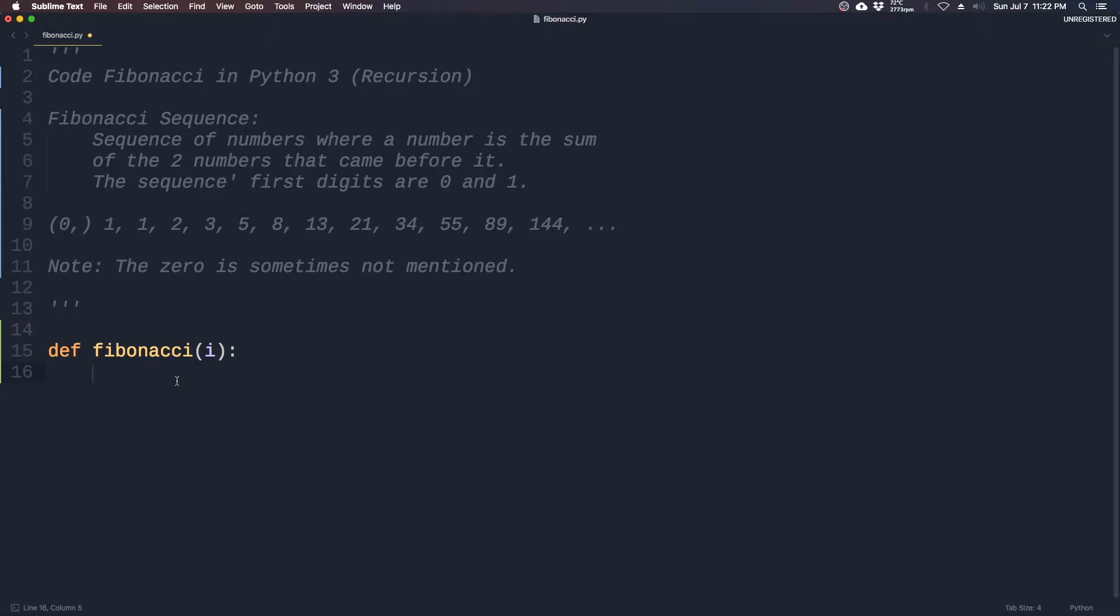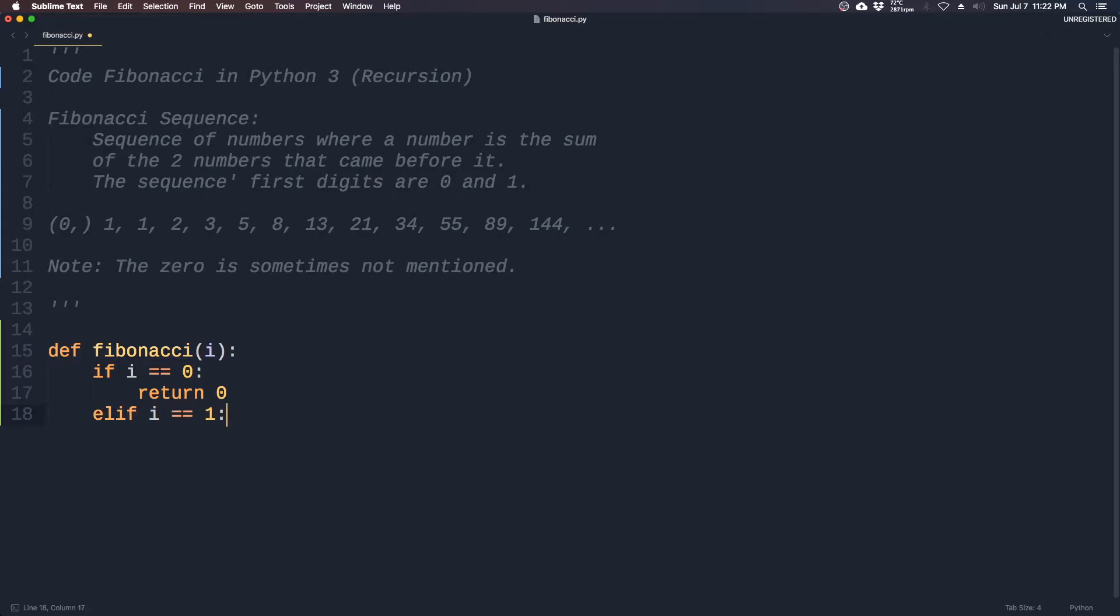So we have to take into account that the first two digits are 0 and 1 if the index is 0 and 1. So if i is equal to 0, then you return a 0. Else if i is equal to 1, return a 1. Else,